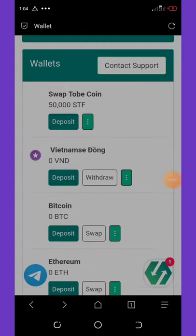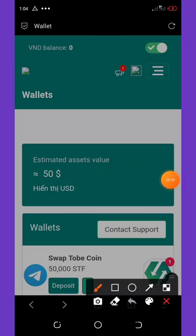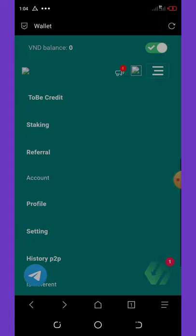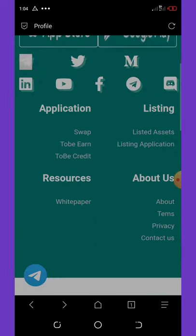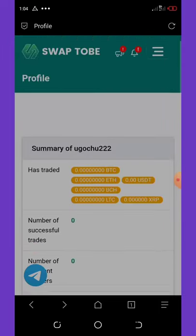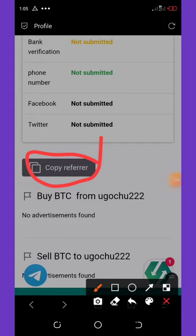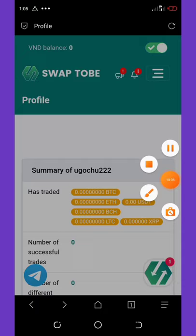To get more coins, go back to the three-dot menu and click on Profile. Scroll down a little and you'll see 'Copy Referral' — click it to copy your referral link. Share the link with your friends to accumulate as many coins as you can.